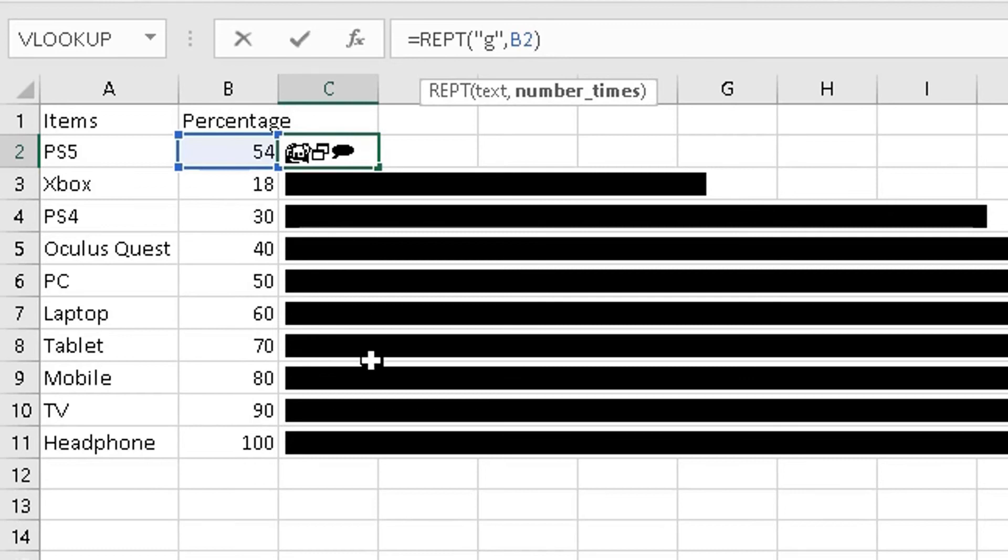And this part here in the formula bar, I'm going to divide every number by 10, and that will hopefully reduce the size of my bar in each column, reduce it by 10 or a factor of 10, like this. Enter, and it's reduced my bar in my first column here.